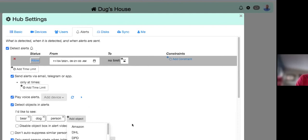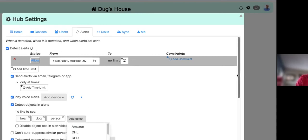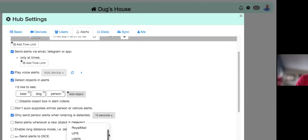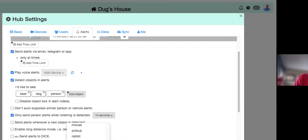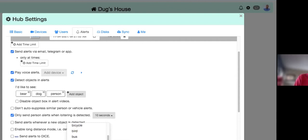You can add many other objects to detect. If I scroll down, you can see all the different detectable objects. Some items like squirrels, spiders, flies, and raccoons may not warrant alerts — the bigger reason to include them in the list is to exclude them from motion events so you don't get alerted when those things happen.